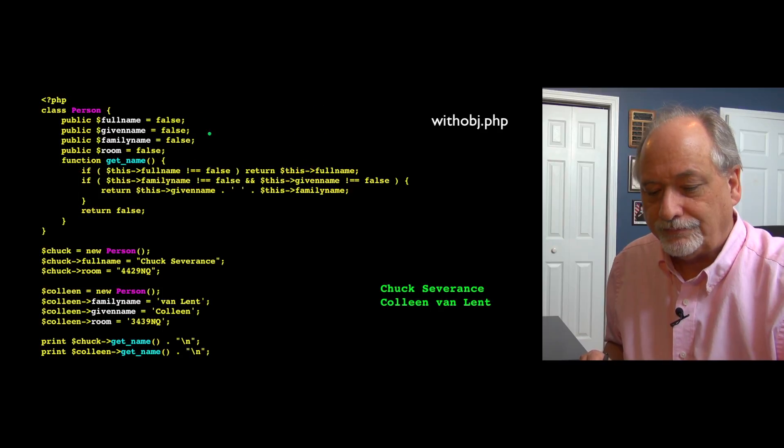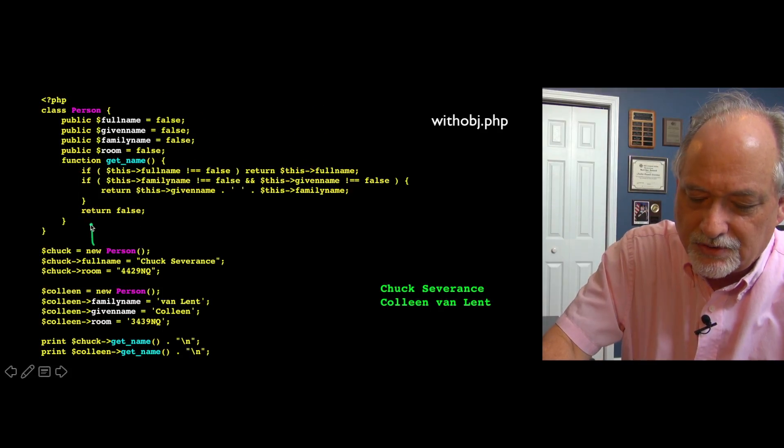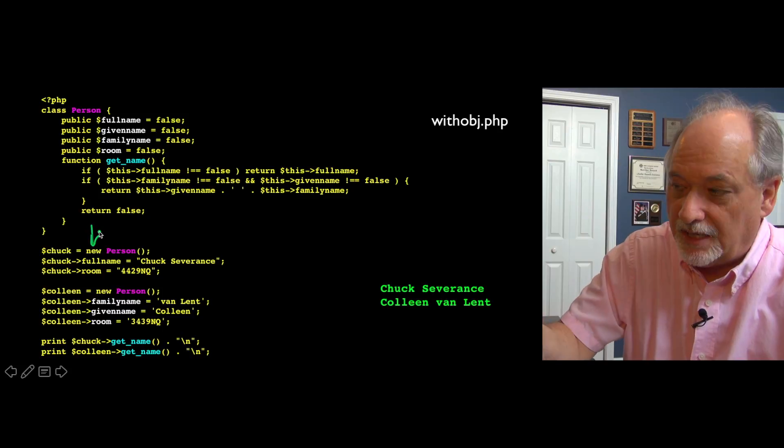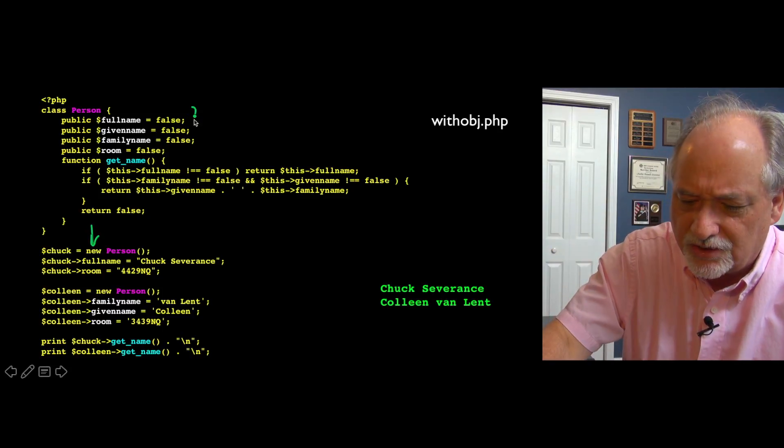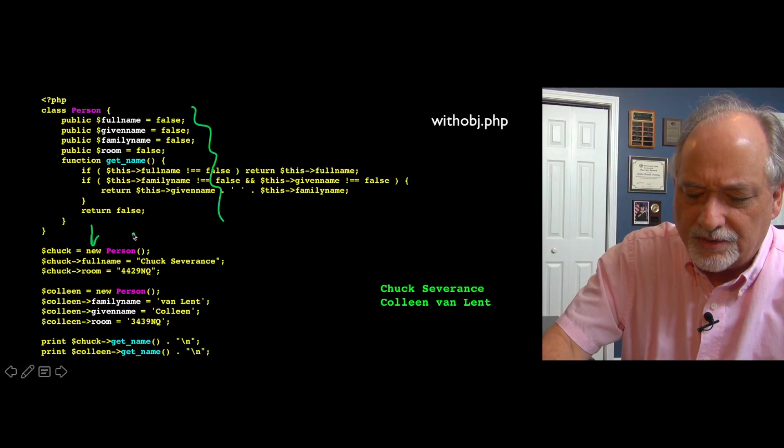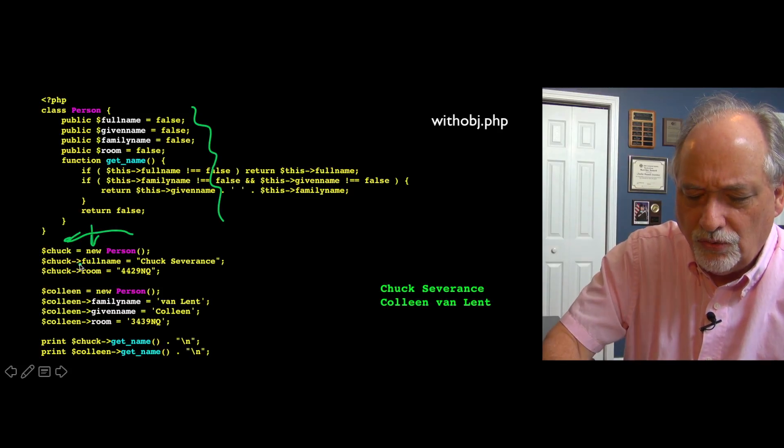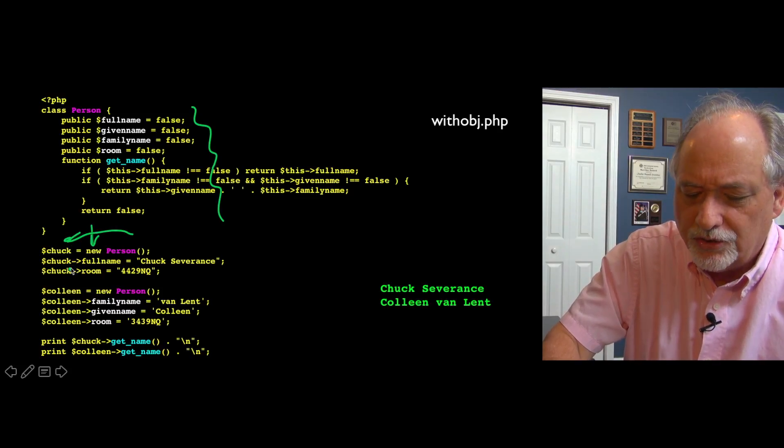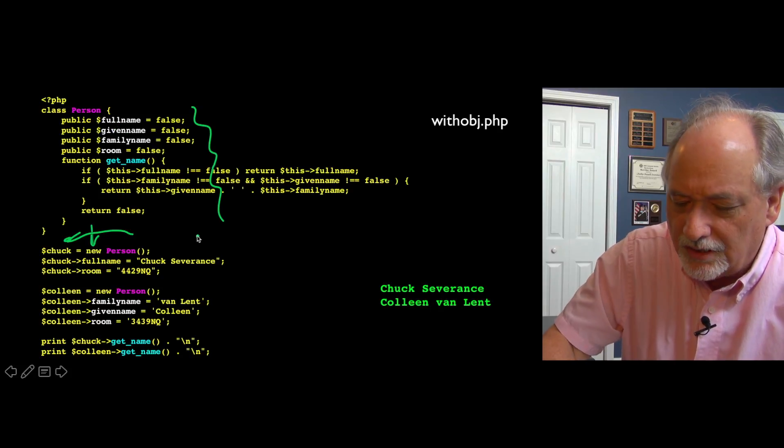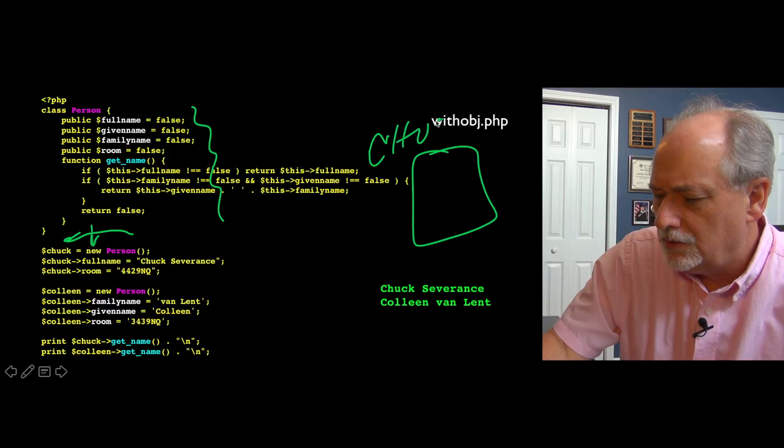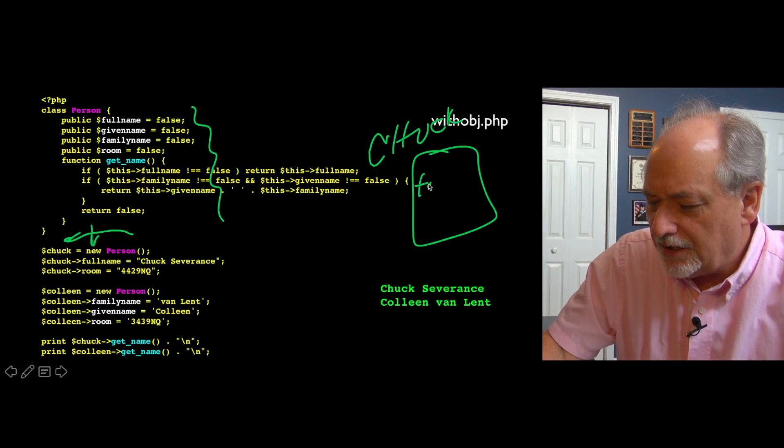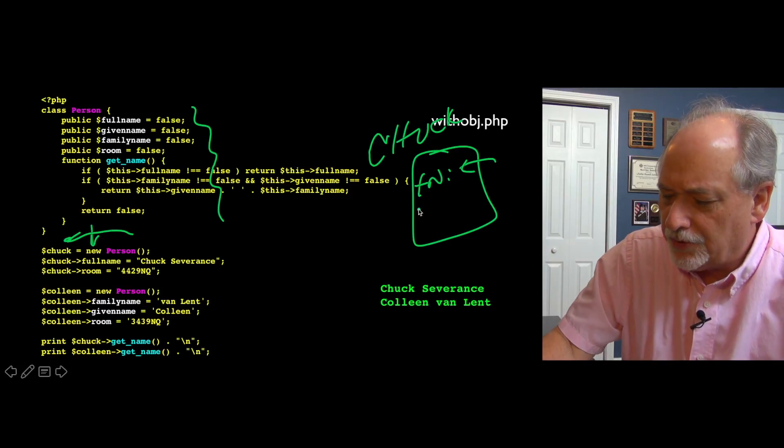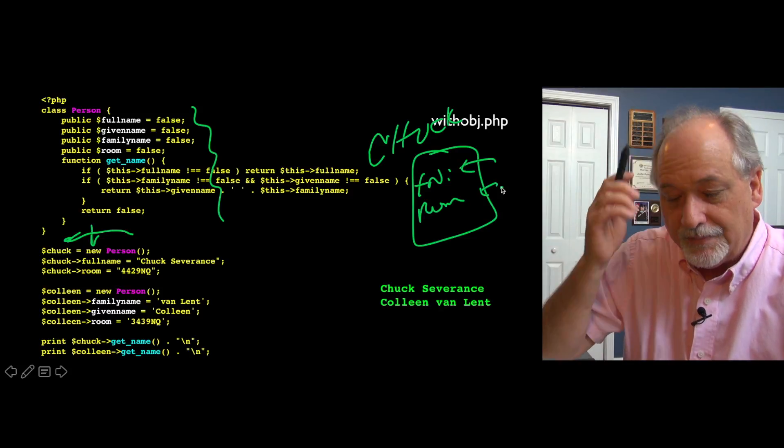So now, if we come down here and say, let's make a new person. This new is the construction, take the person template, make a thing that's shaped like this. Make one, and stick it in the variable chuck. And here's a new little operator, chuck arrow full name is changing. So now there's a chuck variable out here, and there is a full name inside here, and we're putting something in that full name, and we're putting something in the room.